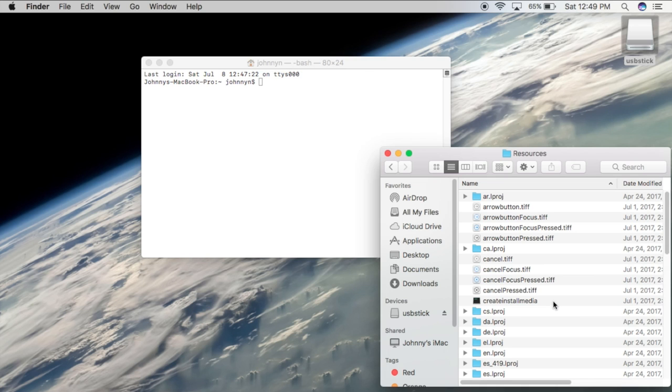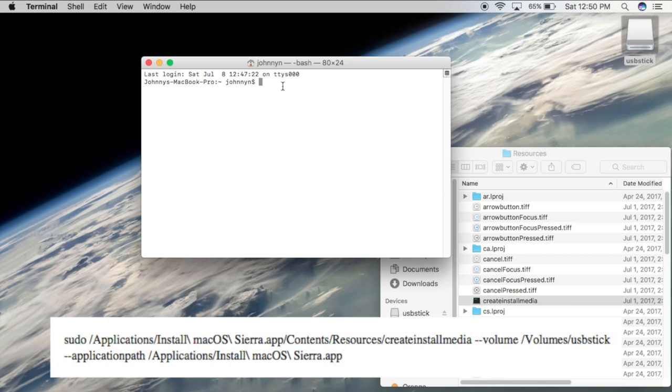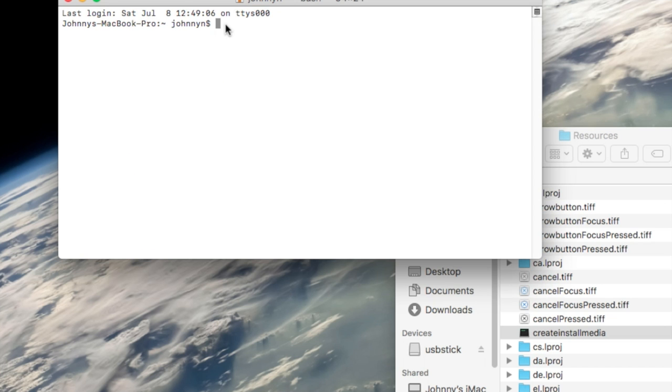Now I'm going to keep that open and back on my Terminal, I'm going to type up the following commands. This command is the same as the text in the description, so you can just copy and paste this. Make sure you replace the following line.